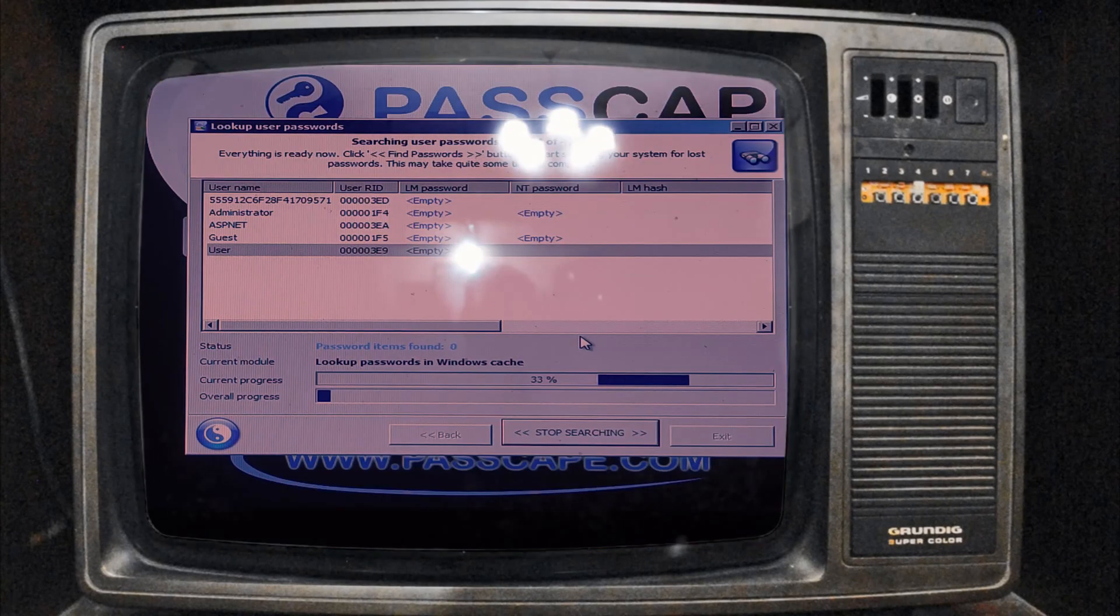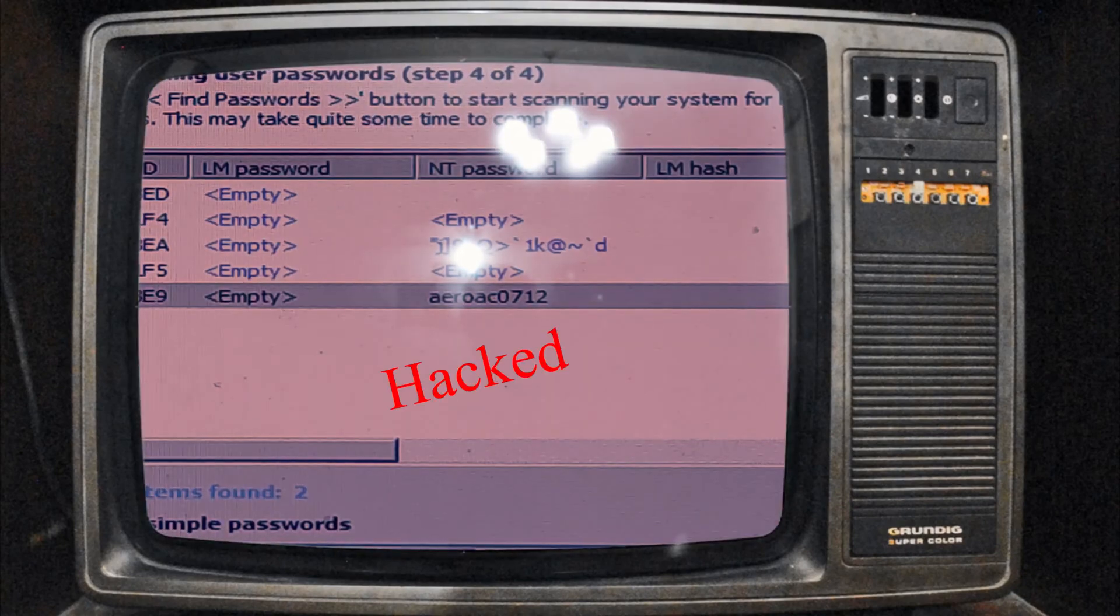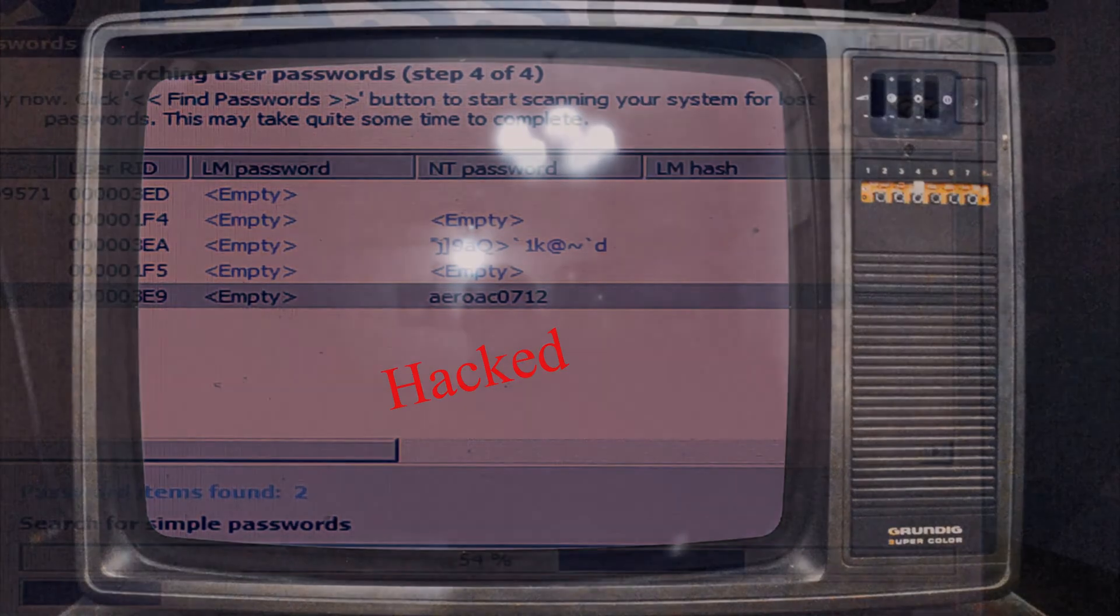Now I plug the USB flash drive. You can see the attack is launching. Now we successfully hacked it and here is the password.